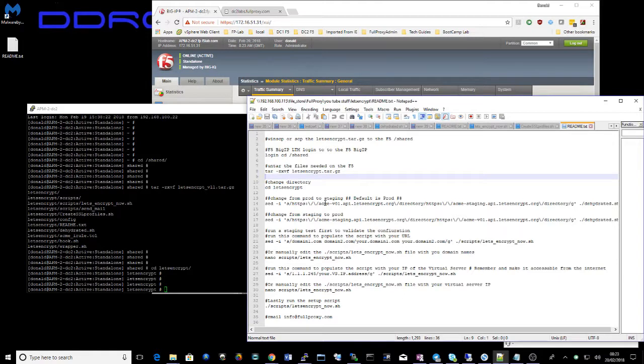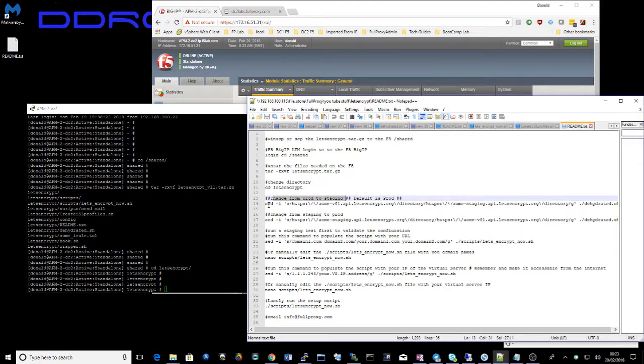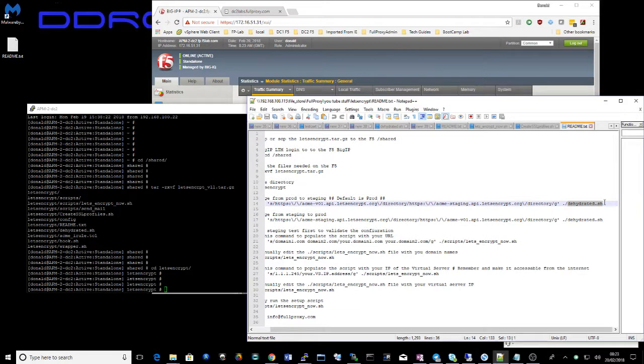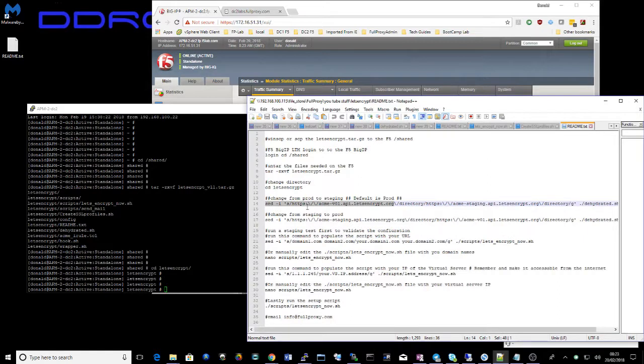I'm noting here that if you want to use the staging environment, you need to change the URL in this dehydrate file to the Acme staging API. But we're just going to run the production one here. So we can skip past that.